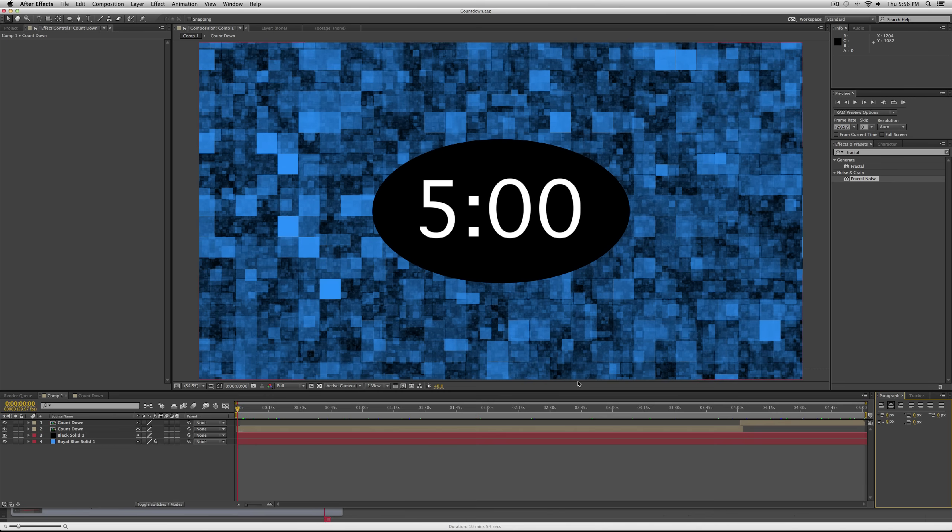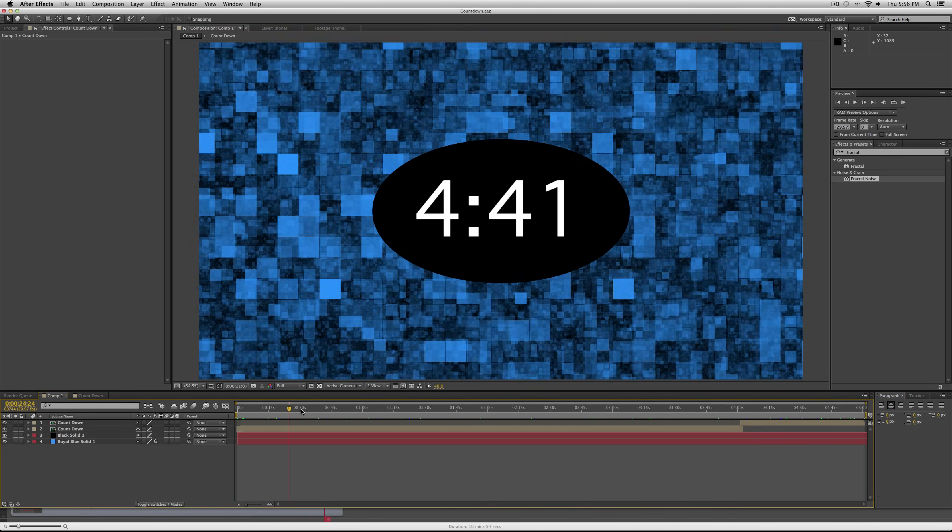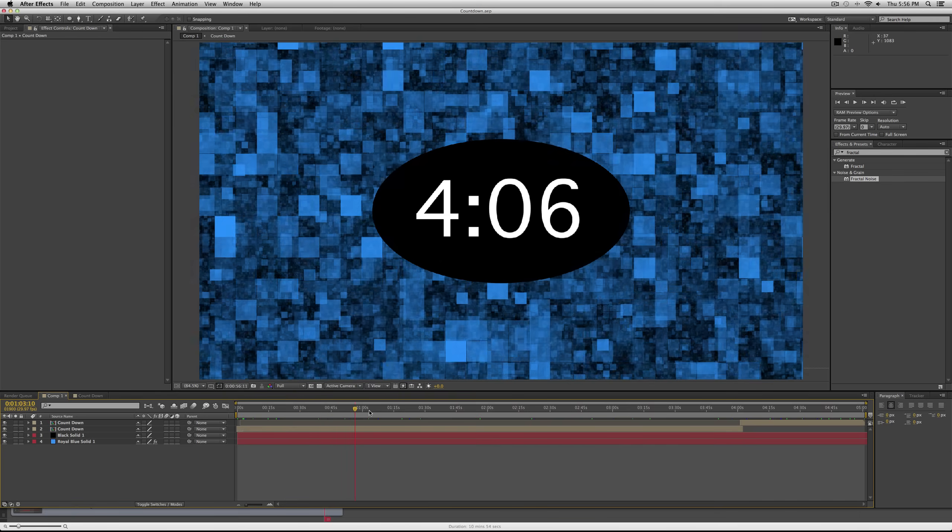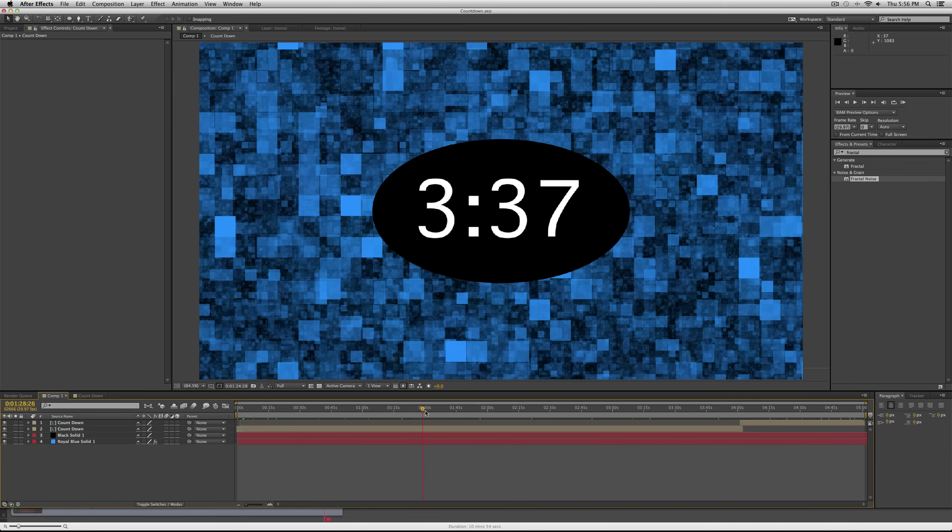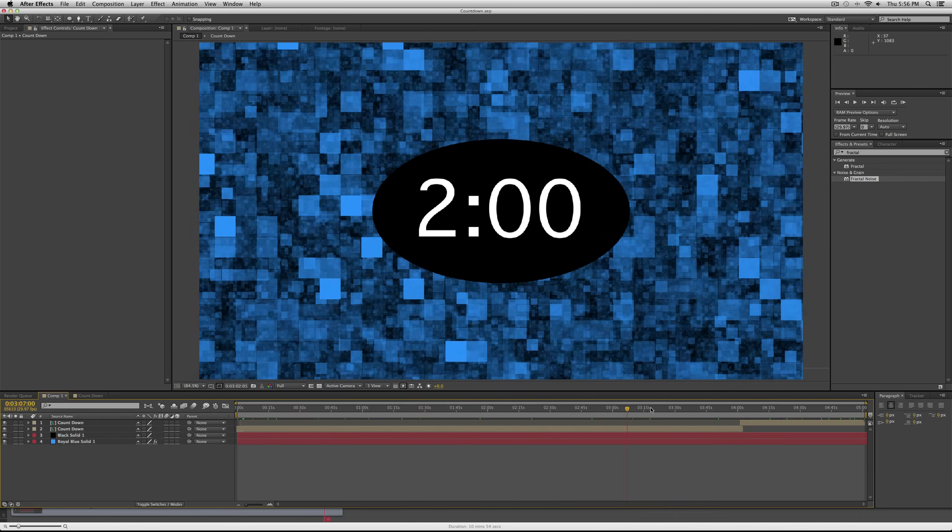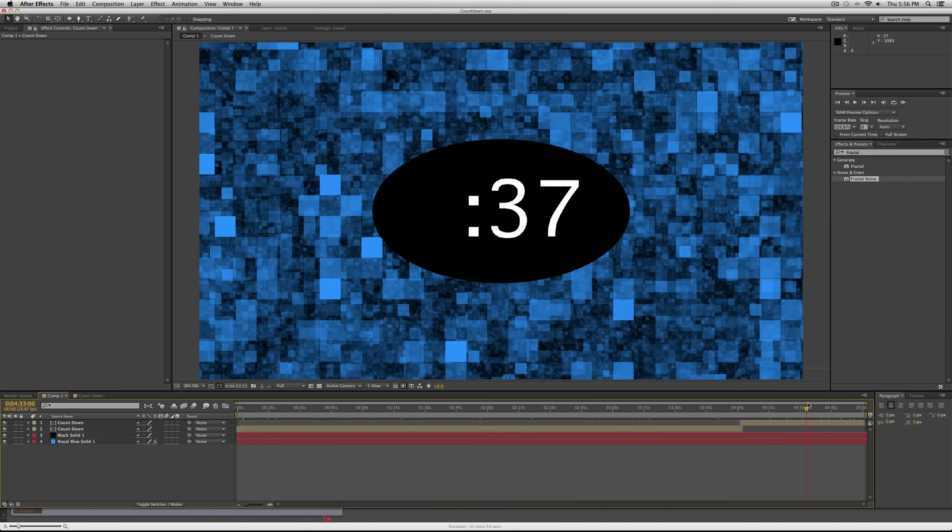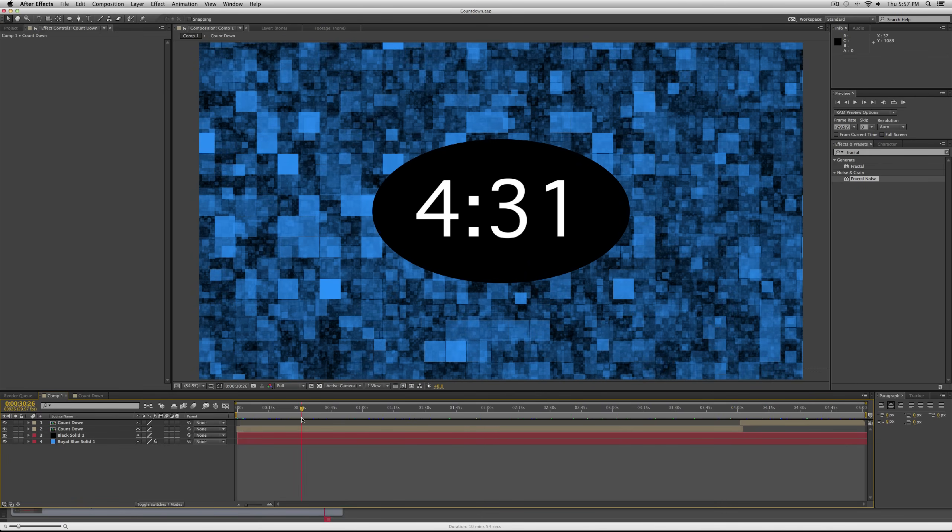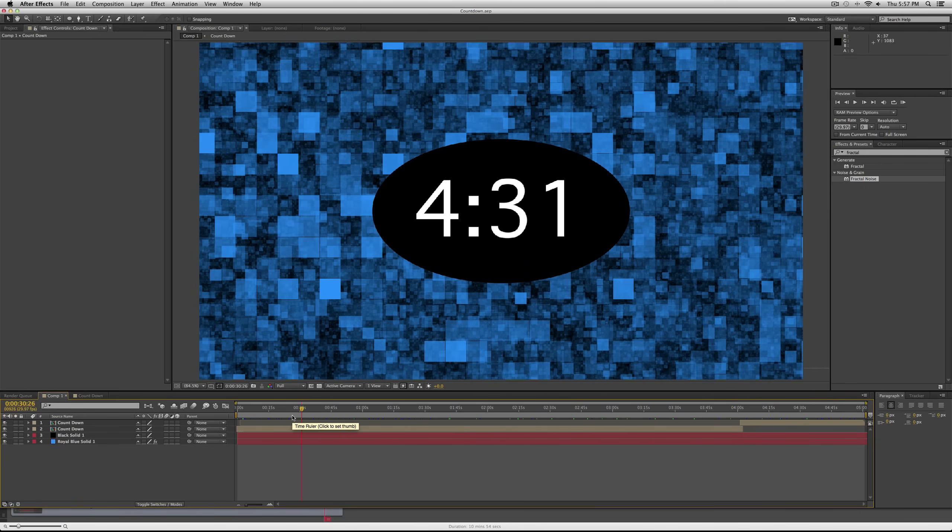So I'm going to teach you a way to create a digital countdown without expressions, and it'll really take you only five minutes to do it once you've learned from this tutorial.